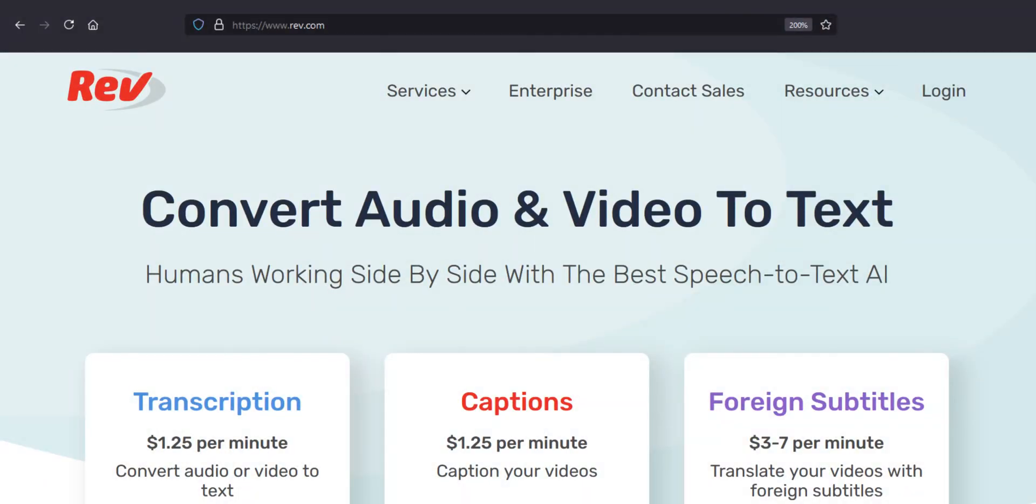There are a lot of good captioning services that can caption for you. This is not sponsored, but I've had experience with Rev and I've heard others using Caption Plus. This makes it so much easier for you.